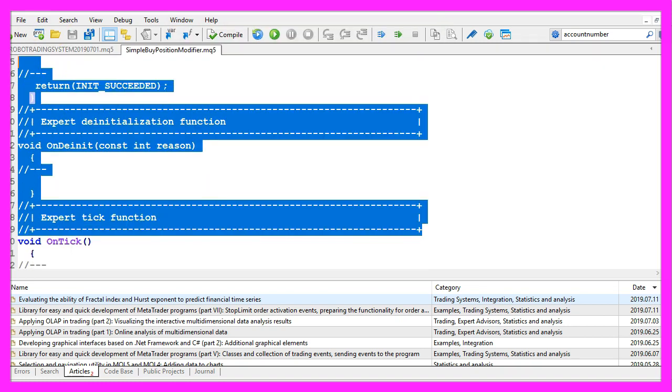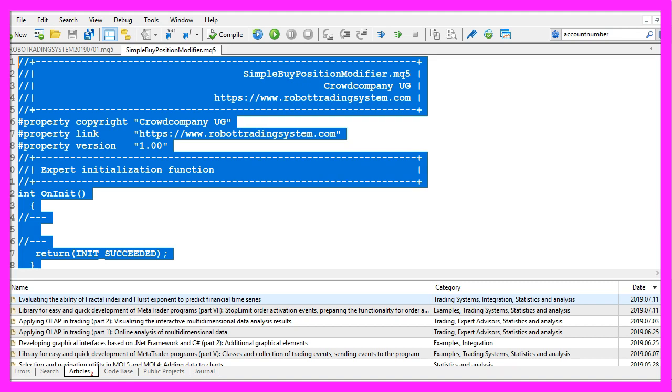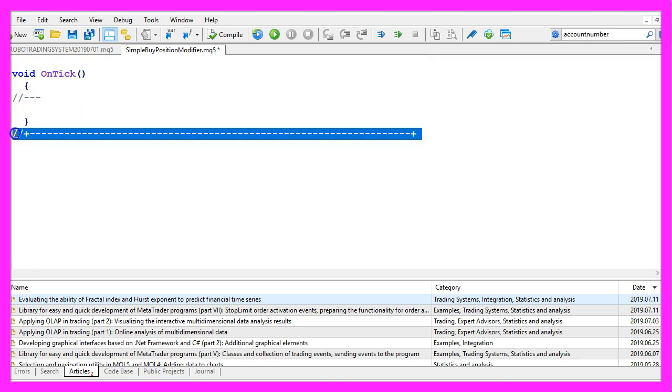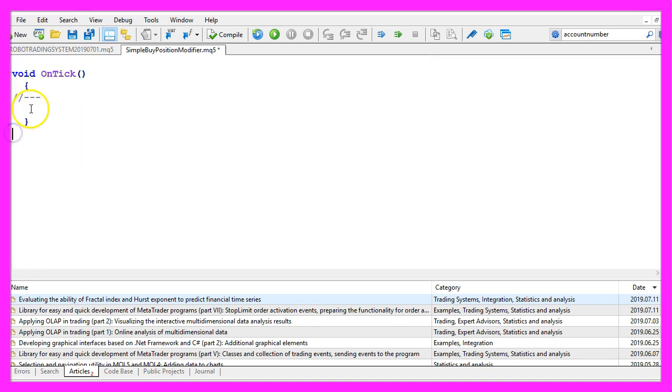Now we can delete everything above the ontick function and the two comment lines here.